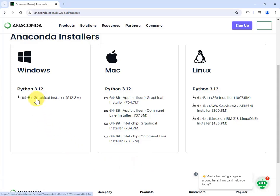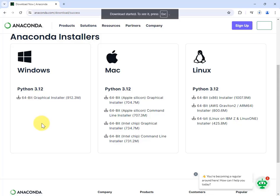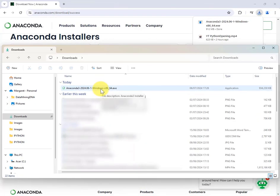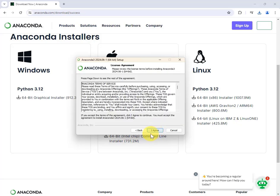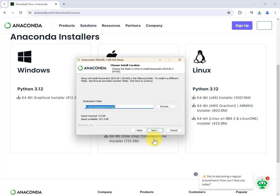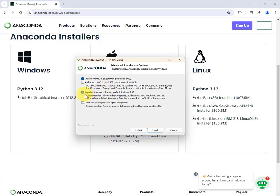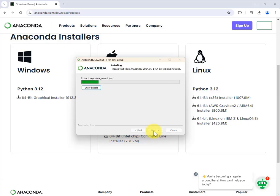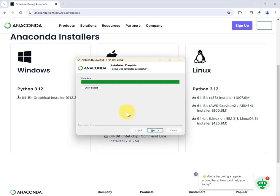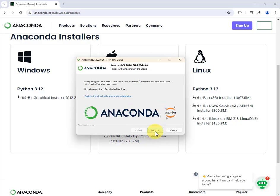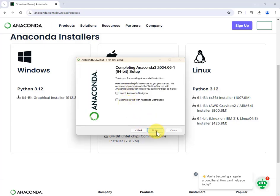I want the Windows installer, so I'll click on that. The download goes to my downloads folder. Double-click the installer — it's a standard Windows installer. Click next, agree to the license, choose the destination folder. I'm going to uncheck registering Anaconda as my default Python environment since I have other environments, but if this is your only one, it's fine to leave it checked. Click install and wait — it can take a few minutes. Once completed, click next, next, uncheck the extra options, and click finish.